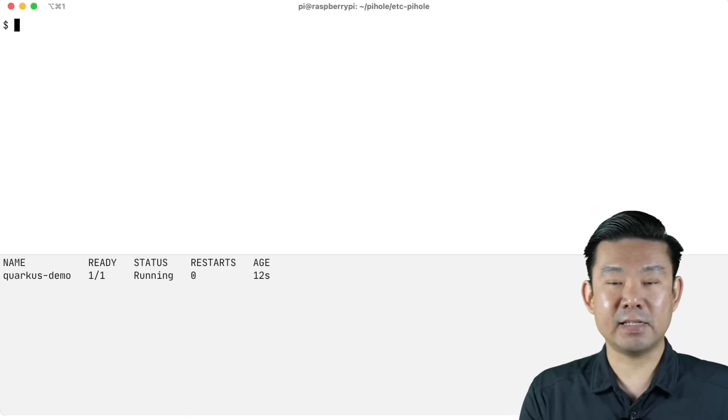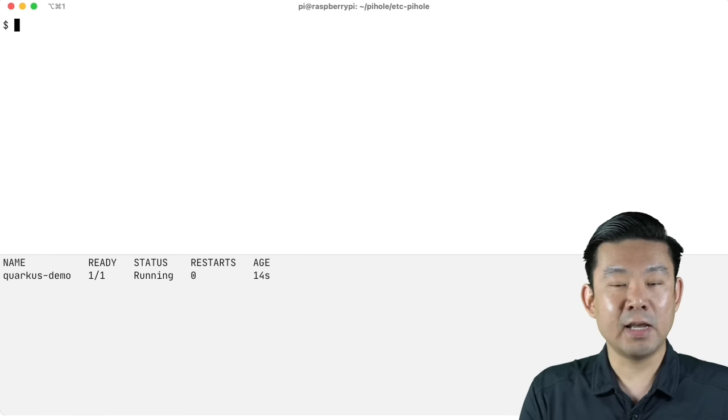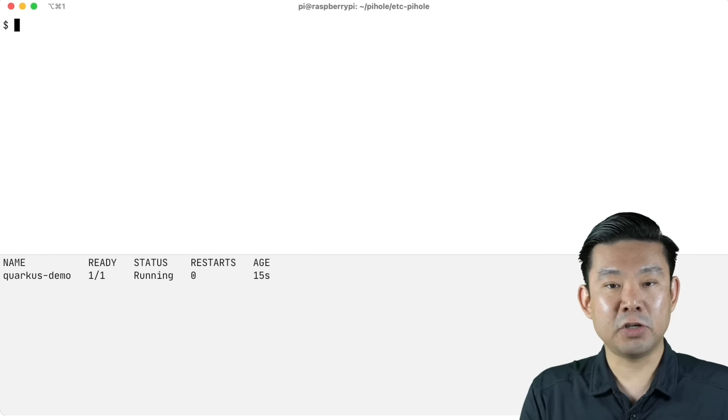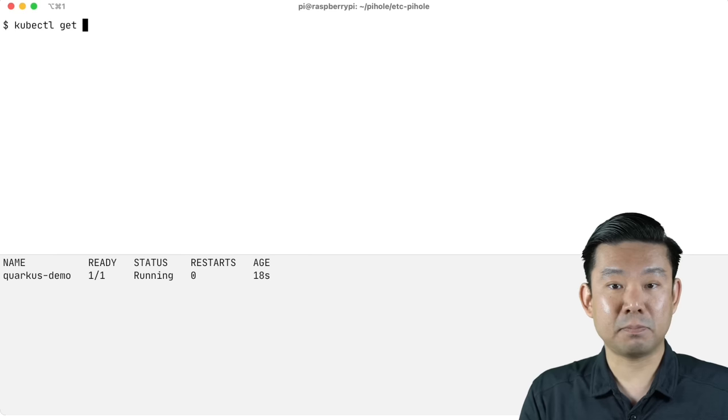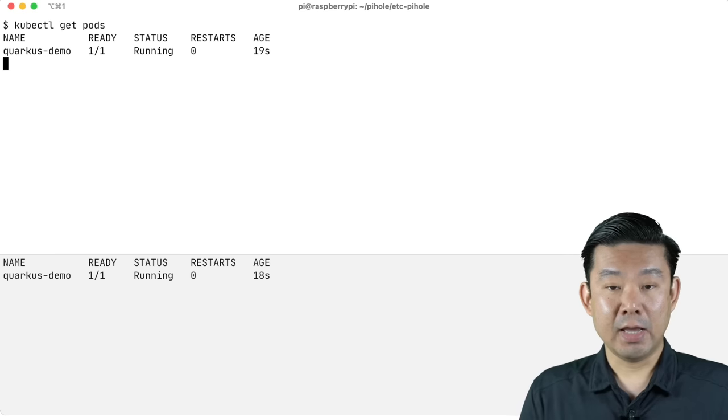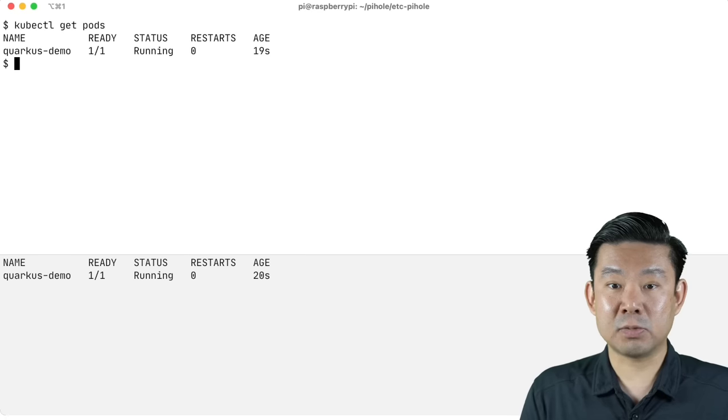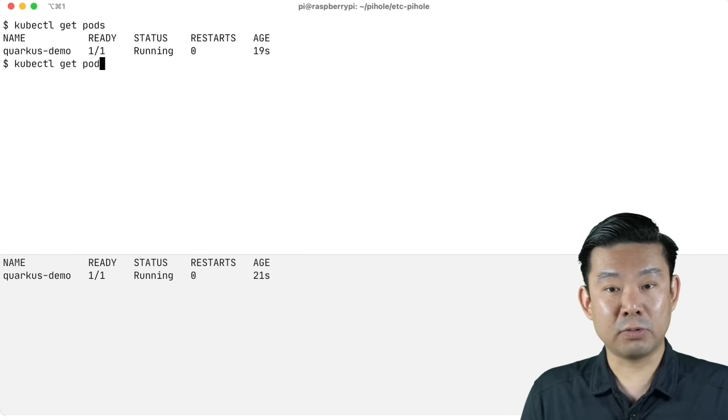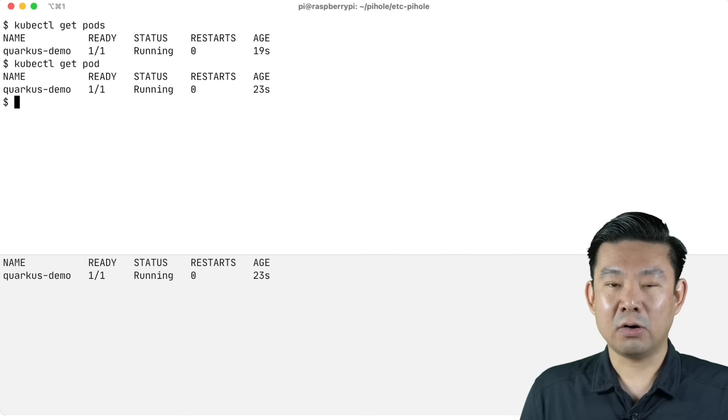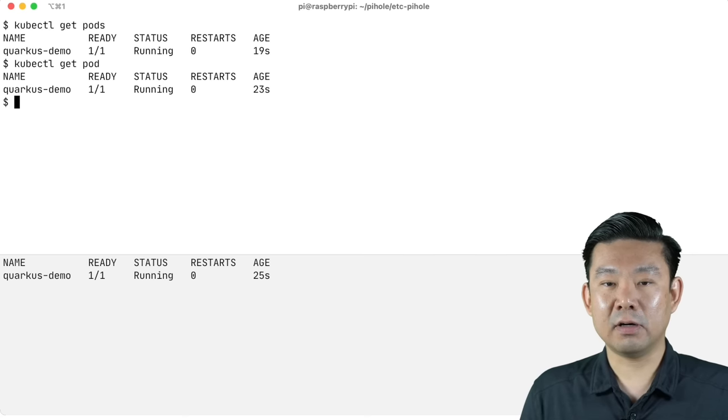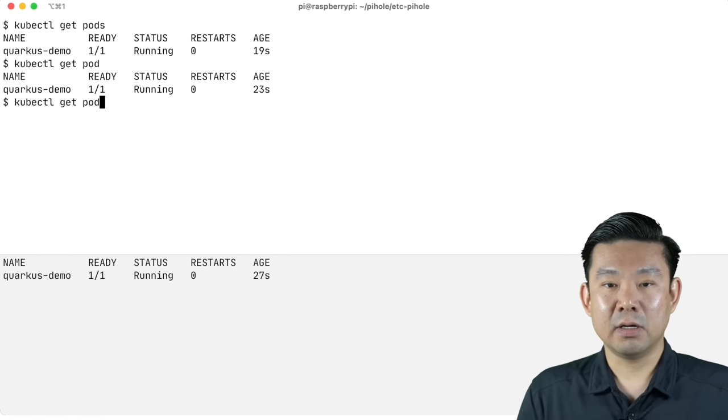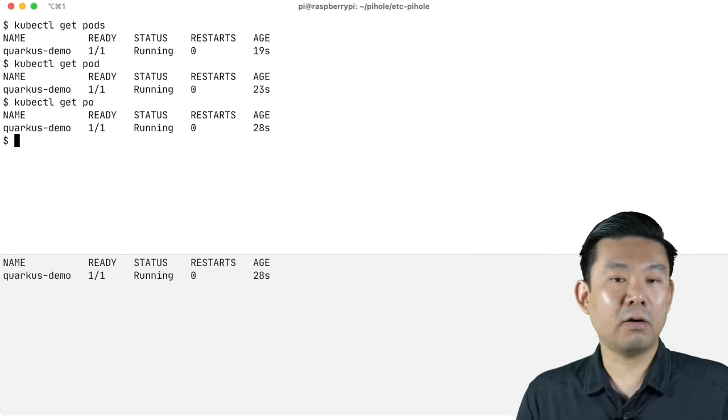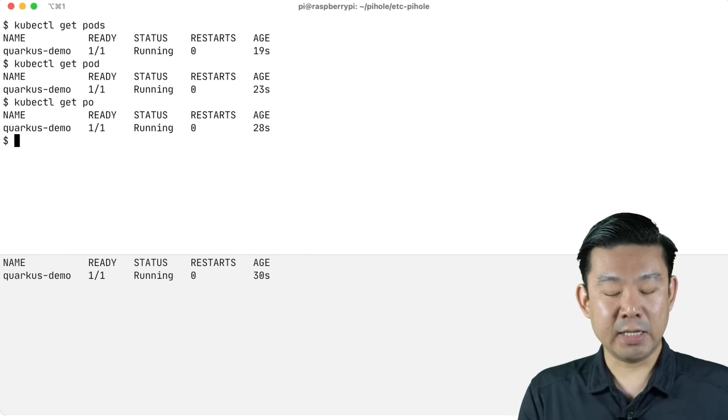And once I have my pod running in Kubernetes, I can get the pods that are running in my namespace with the command kubectl get pods. And you'll notice that pods works both in plural and in singular. Pods also have a nickname called po. So it's running.